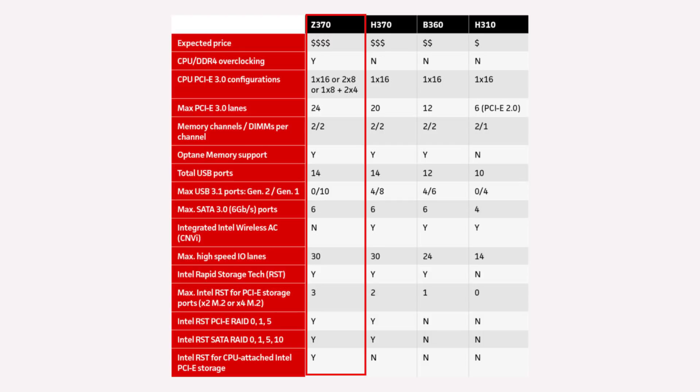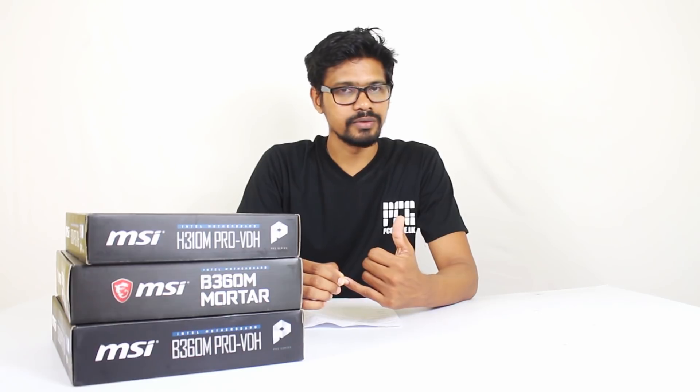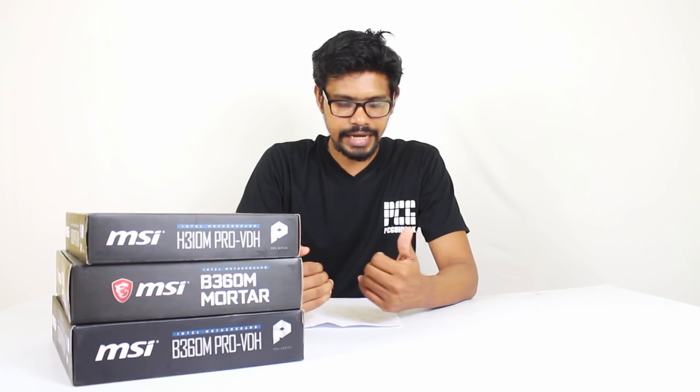The Z370 and H310 chipsets support CPU and RAM overclocking. In this case, we don't support this on lower-tier boards. We have a RAM frequency with DDR4-2666, which is the default speed at 2666 MHz.